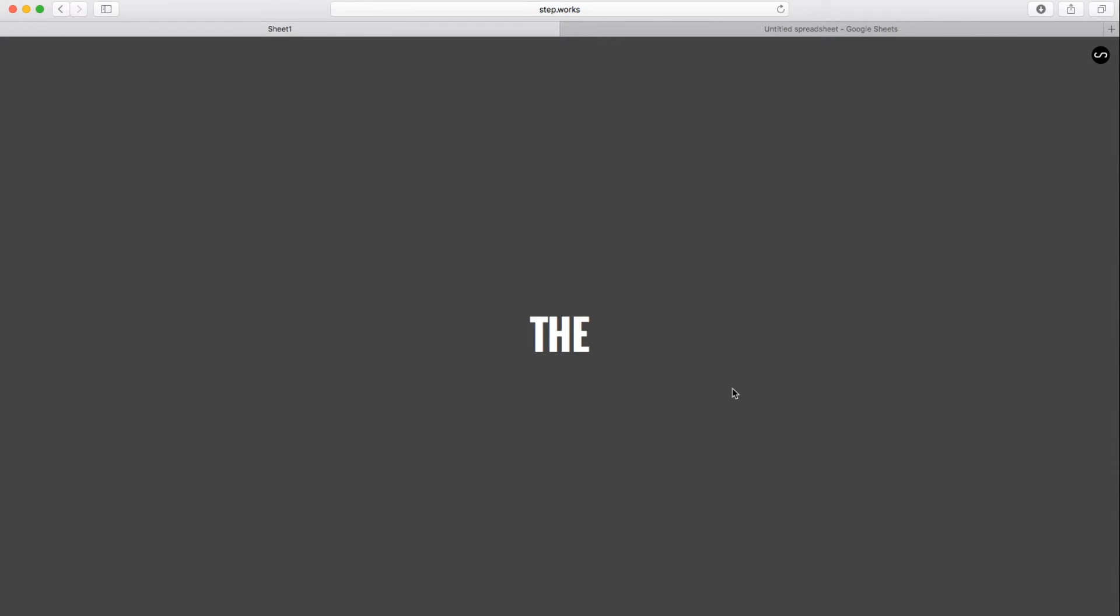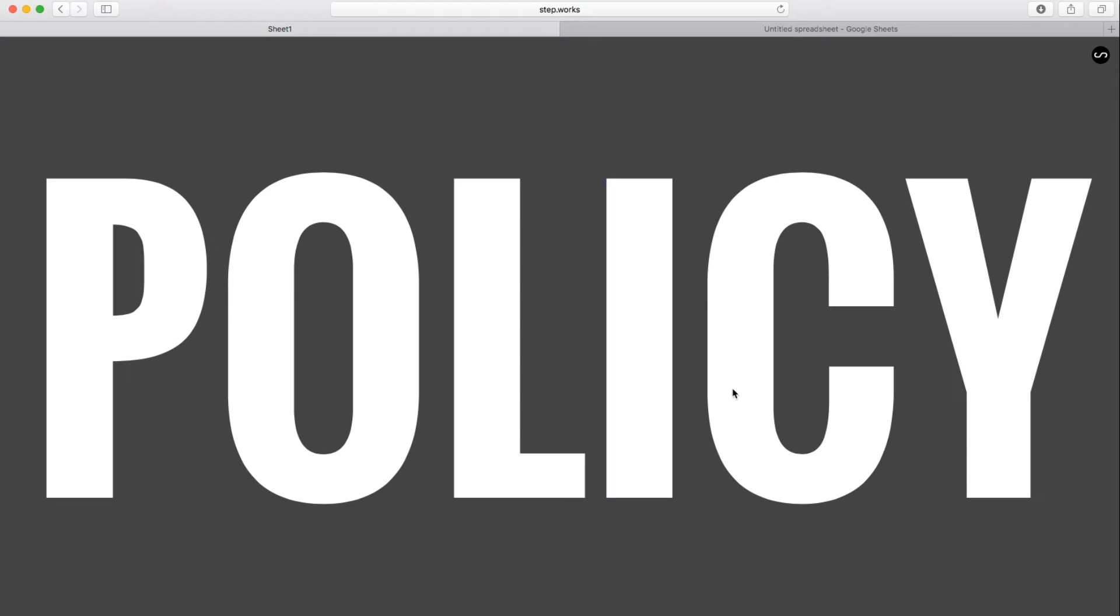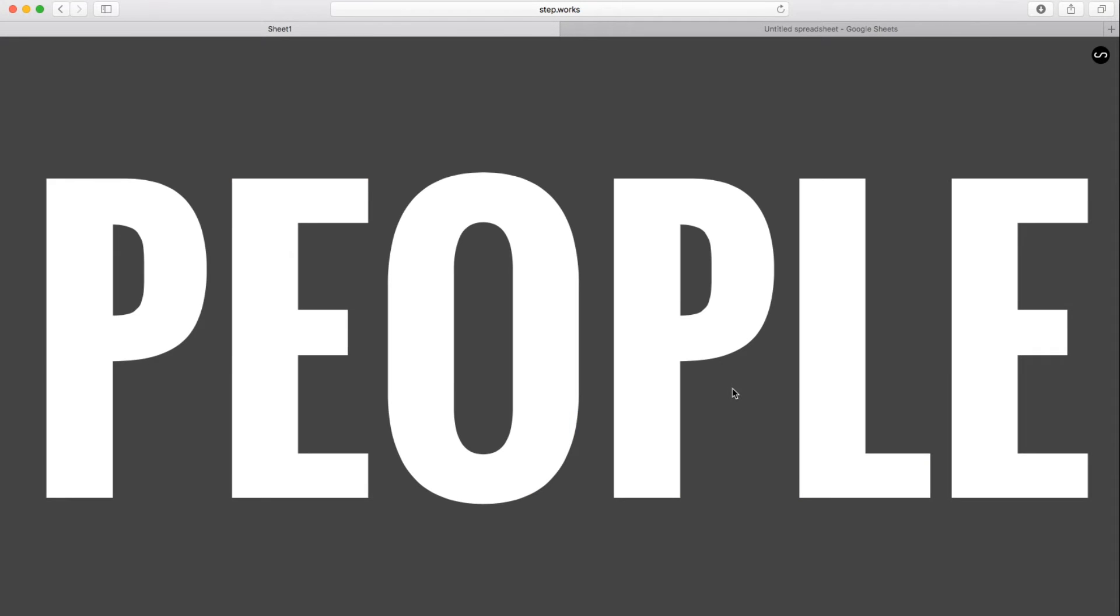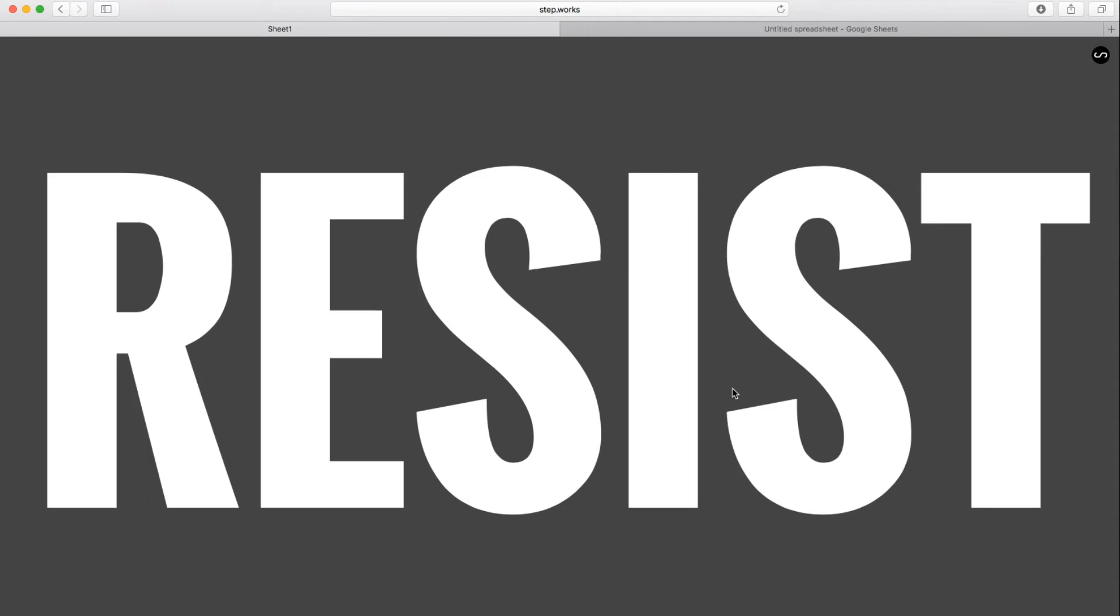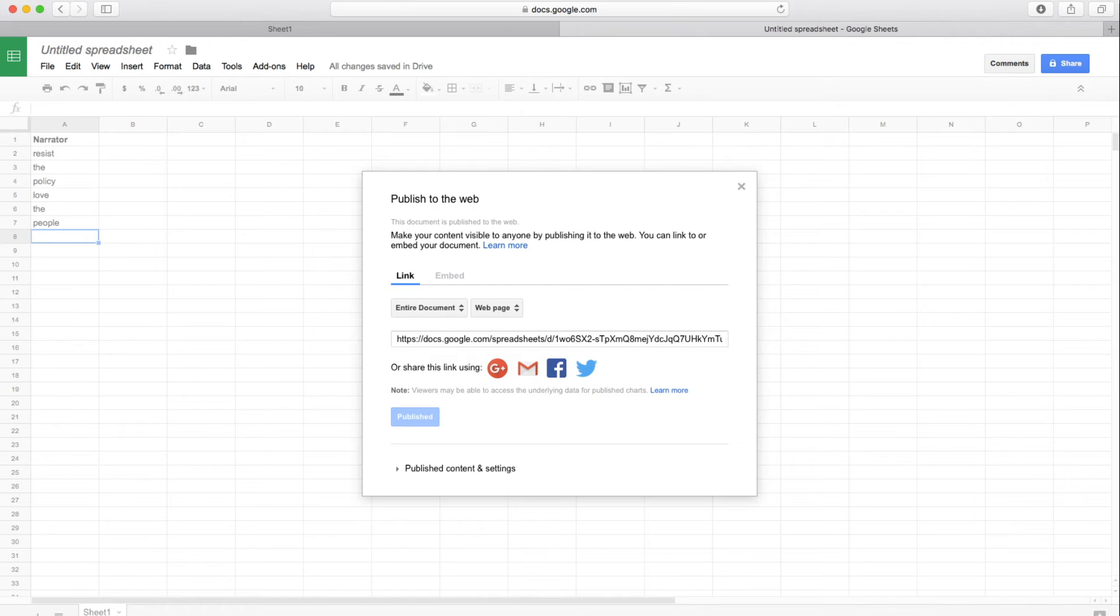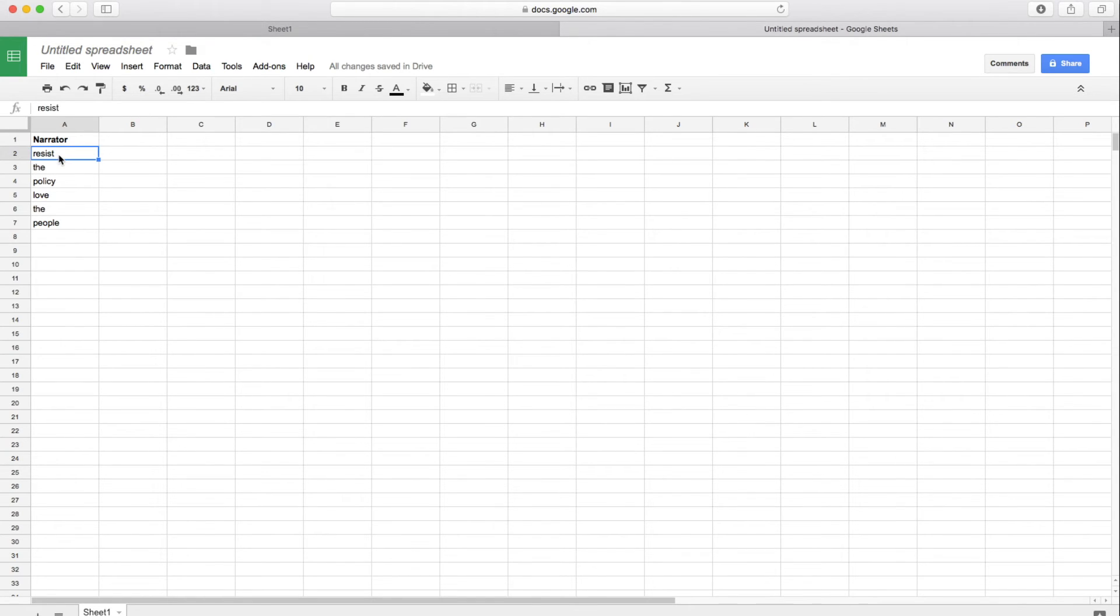So right now we've just duplicated what we did in the plain text version. So let's start to add some of the more special features. So first thing let's get into doing is making this a little bit more rhythmic. Right now we've got one word per tap or click. But I want to break this down into syllables so it's a little bit more like a chant. So it's something more like resist the policy, love the people. So let's look at how we do that in Google Sheets.